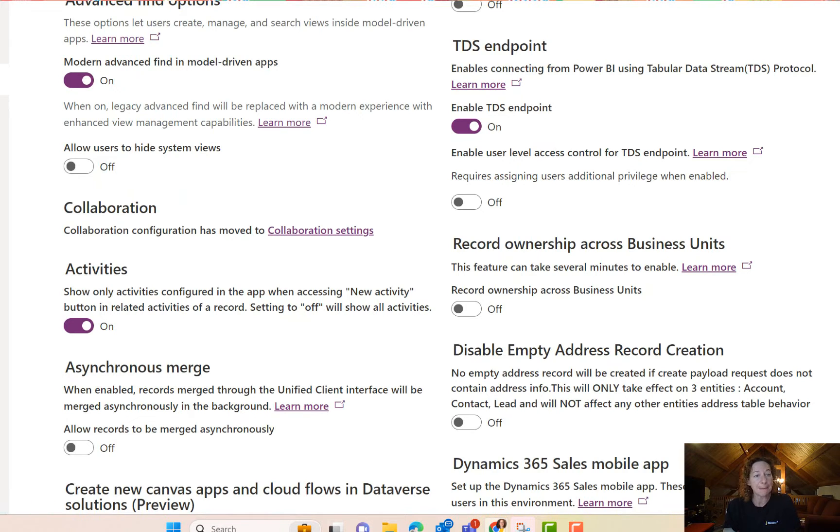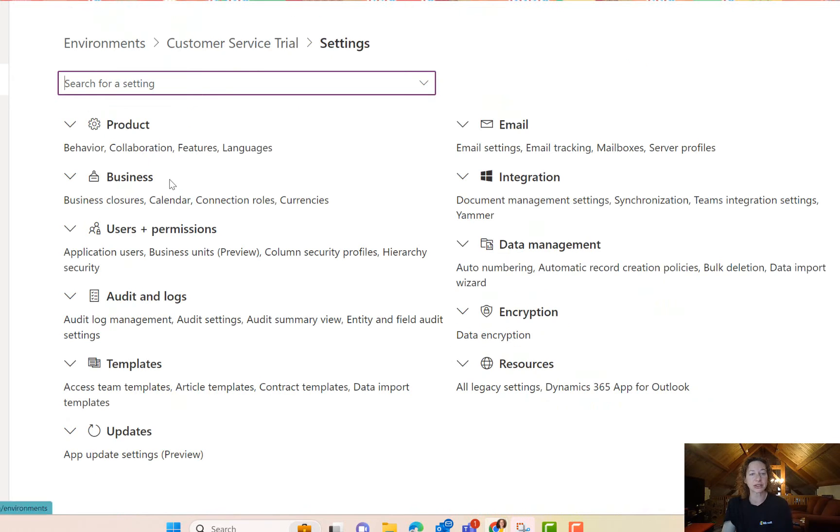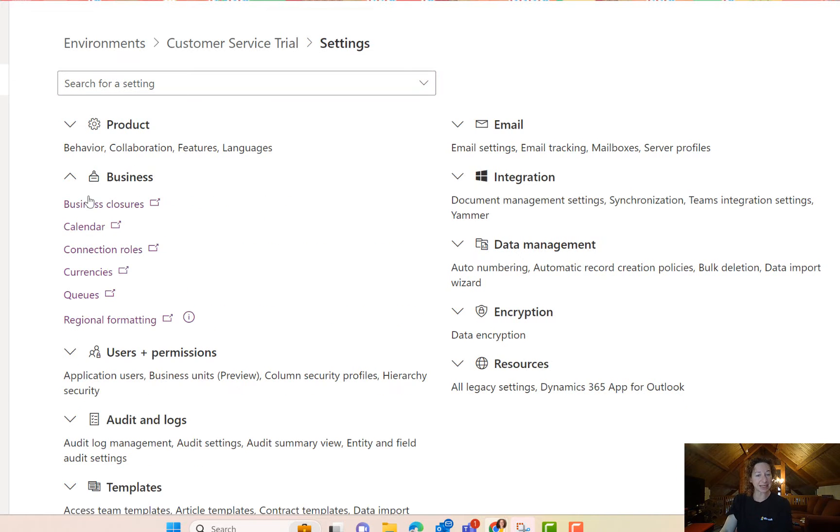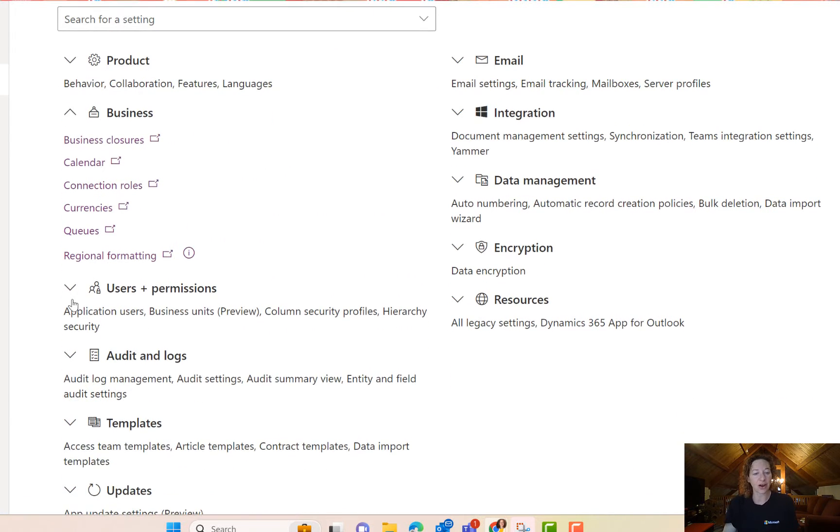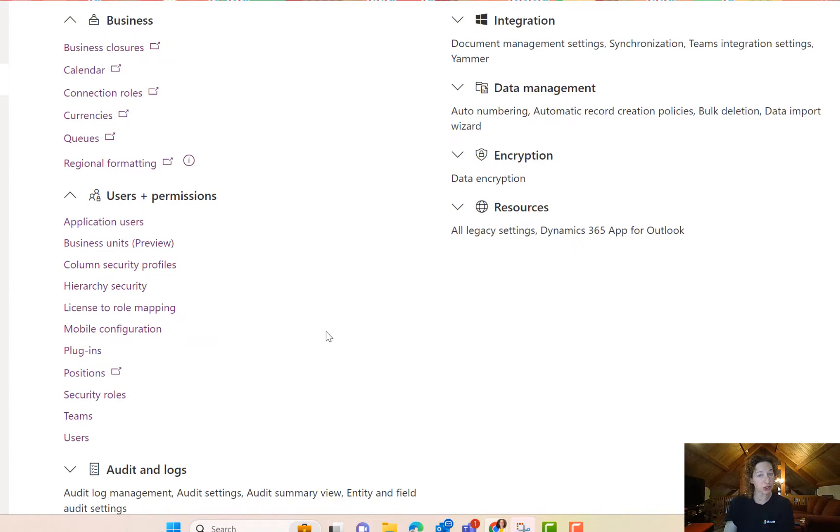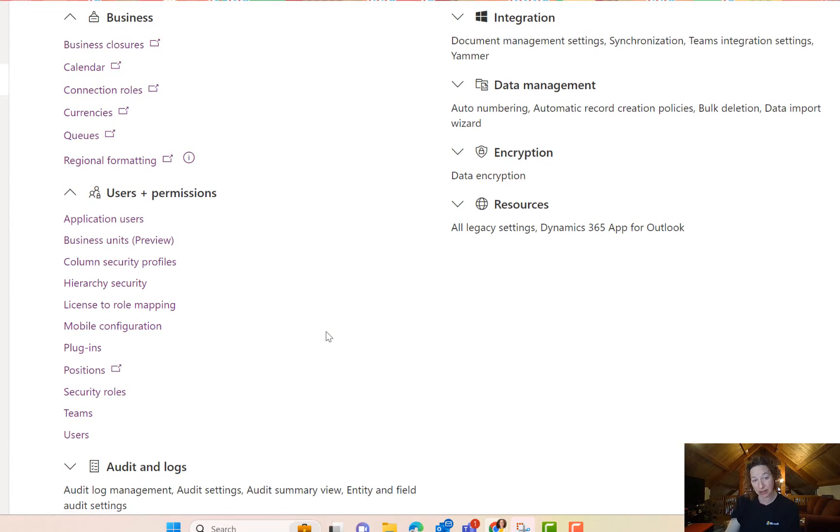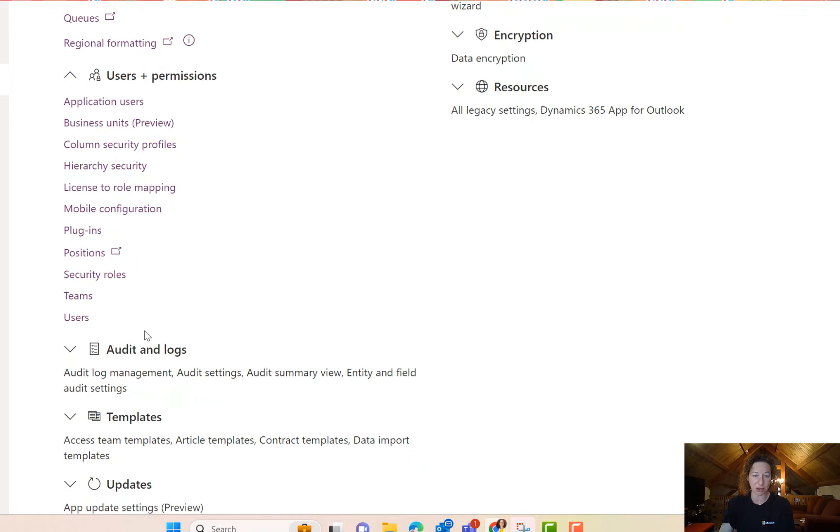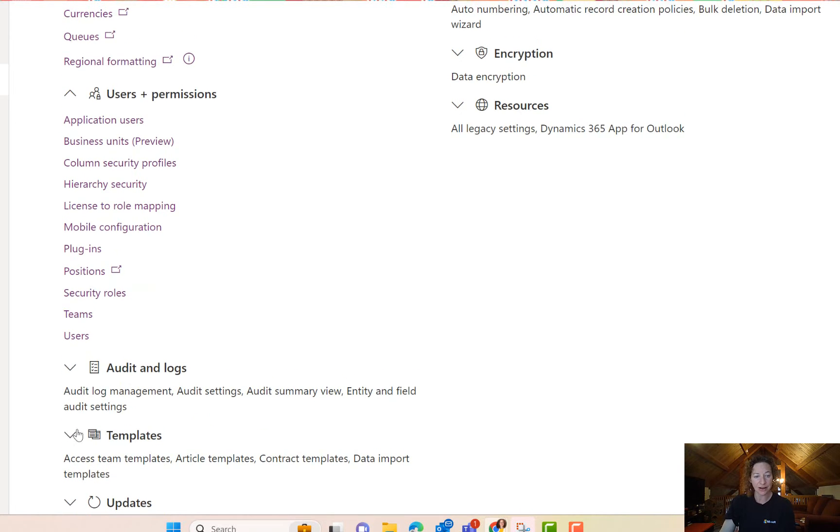If I head back one screen, we're back into the major settings area. There is business settings here. There are users and permissions information here. This is where you can control your security model and things, again, from that environment level perspective that you want to check out.